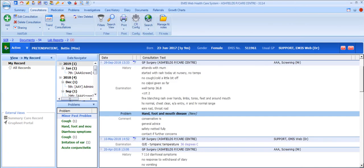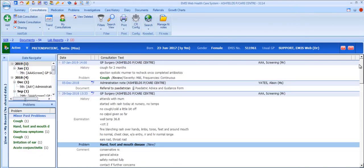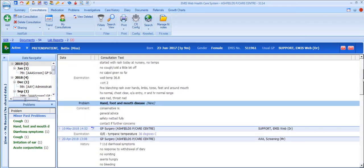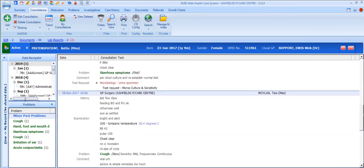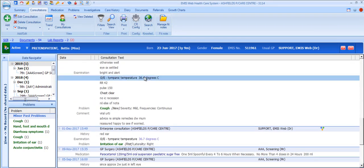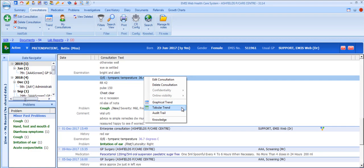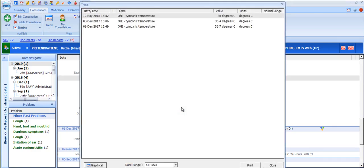Let's find a value code. With value codes highlighted there's a tabular and graphical trend link which each take you to the appropriate display of all records for the selected code. For example, a tabular or graphical display of tympanic temperature here.